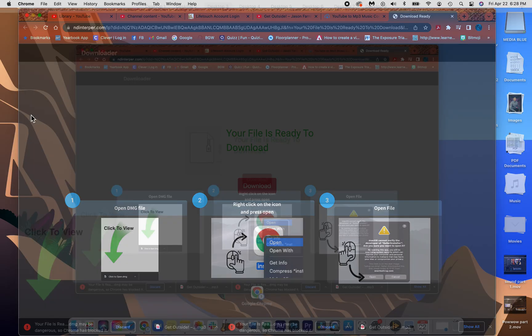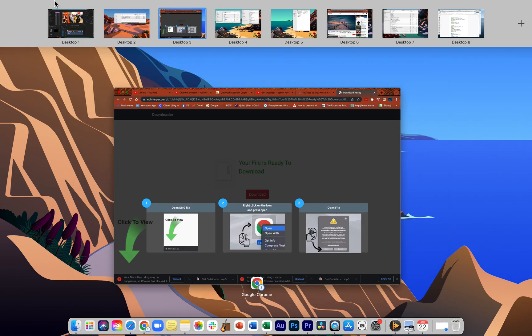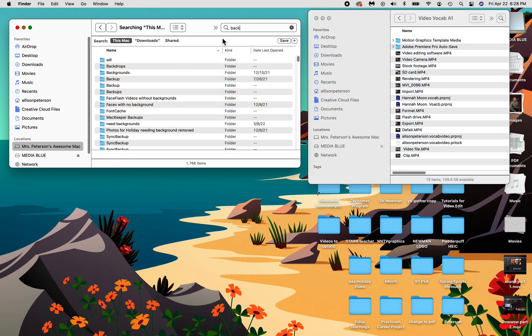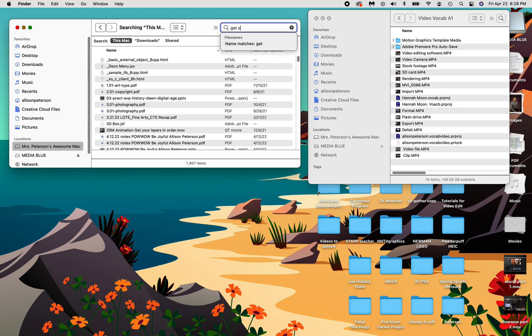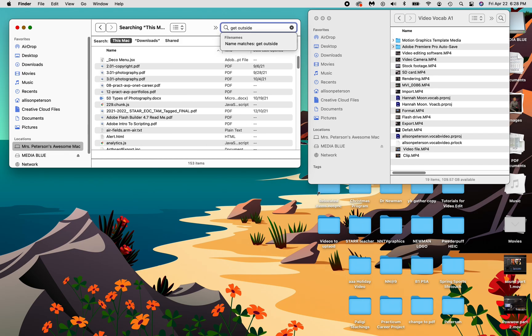Sorry, that was not very helpful. So I'm going to type in get outside. And it's going to start showing up. And it is only going to be an MP3.